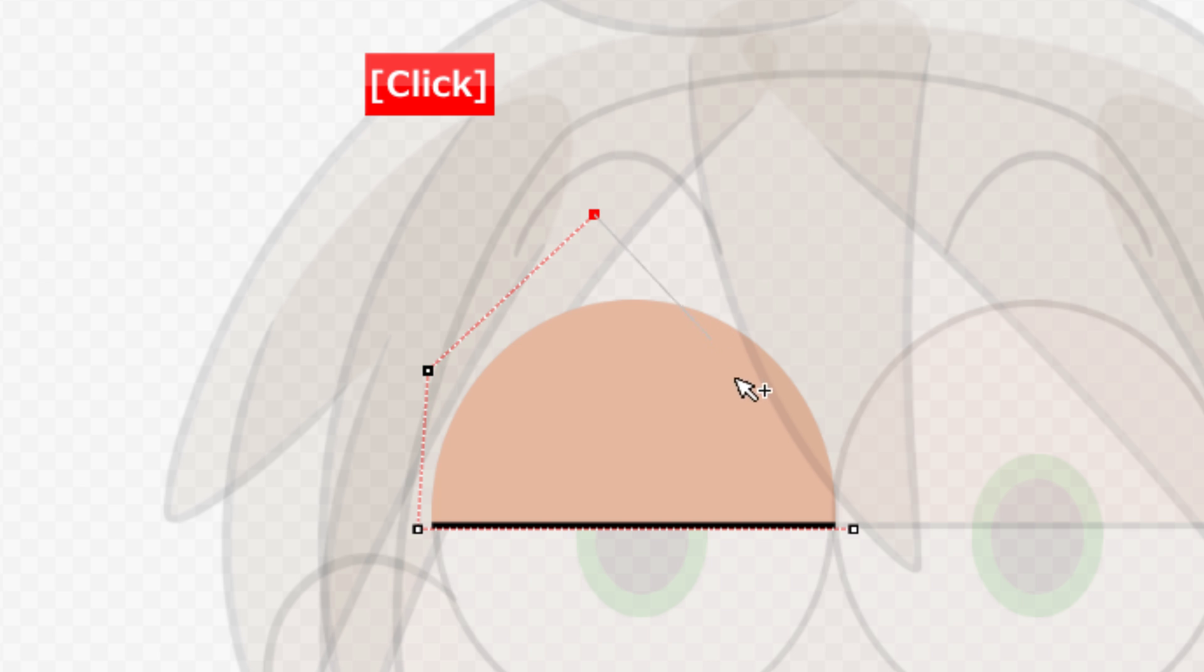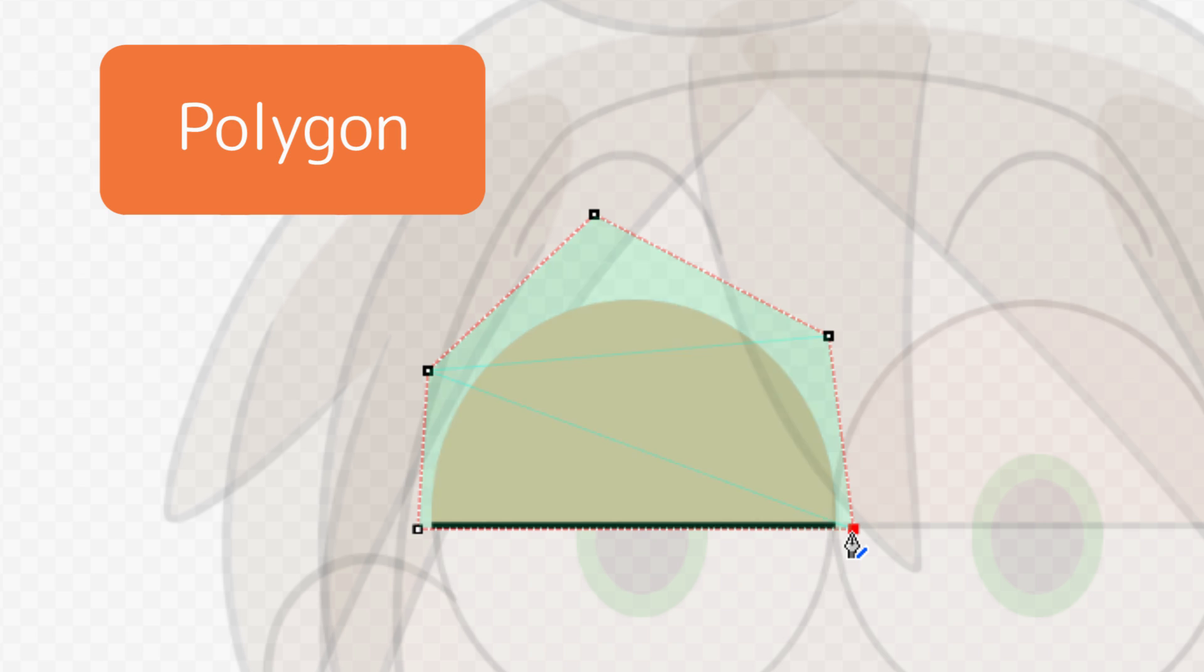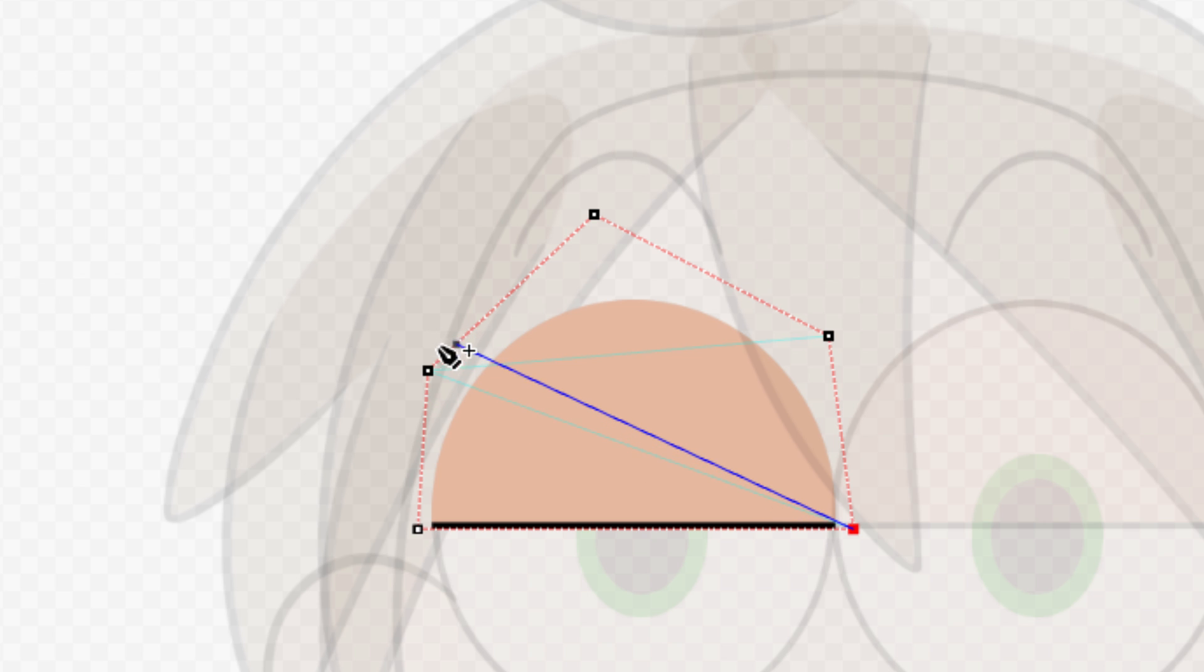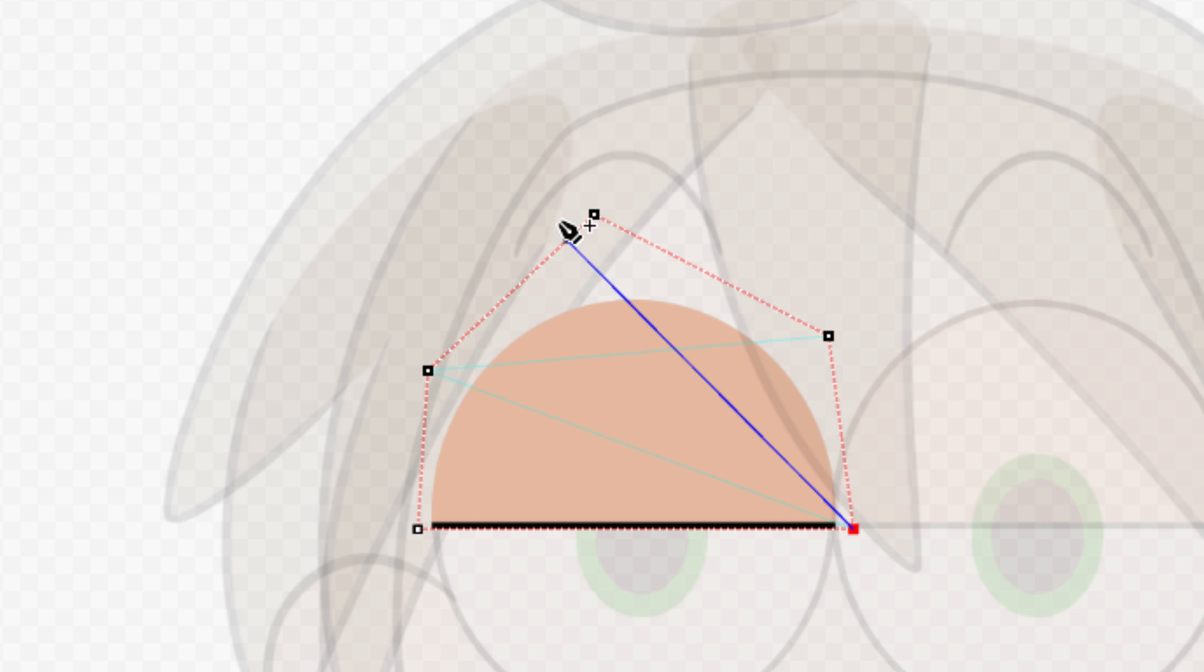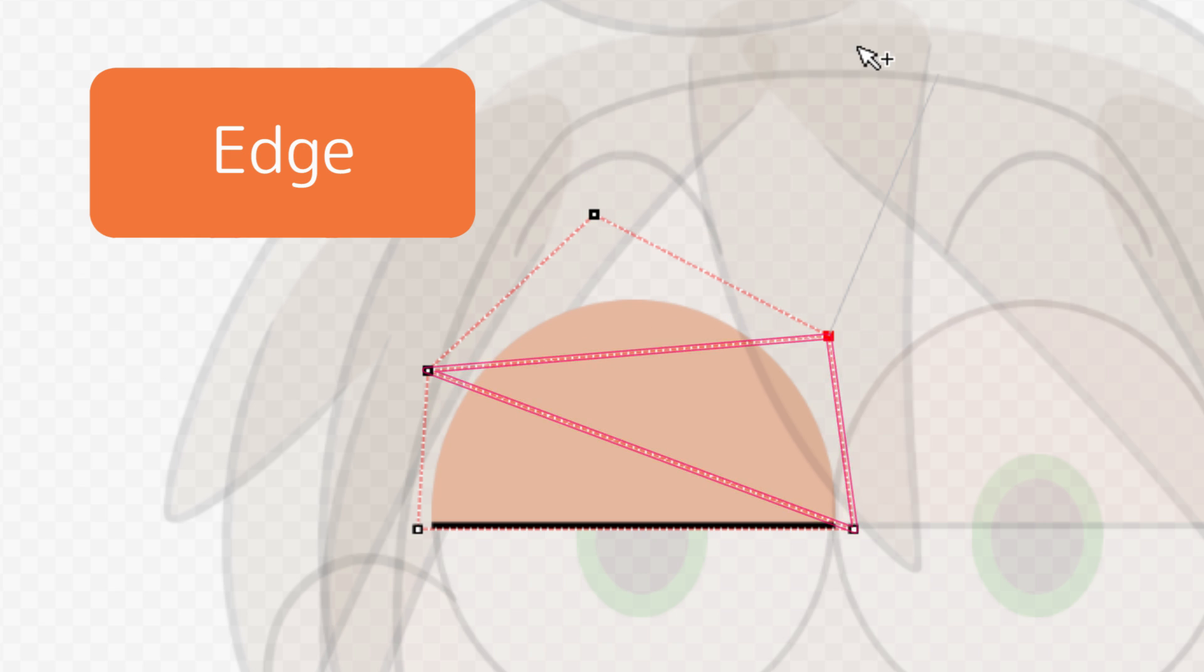You need to connect the vertices to enclose an area in order to register a polygon. The blue lines are suggestions for connecting vertices. Click on a vertex when selecting another one in order to create a line. The line becomes the edge of a polygon.